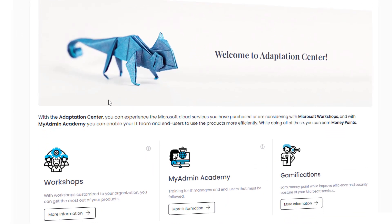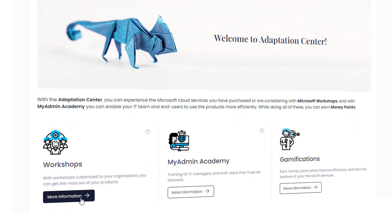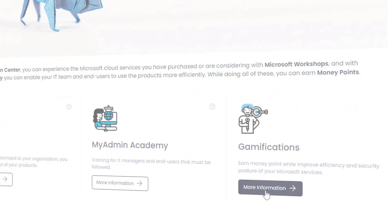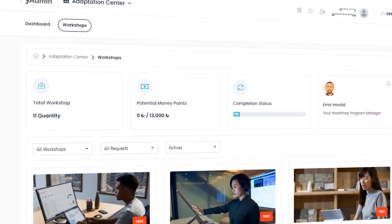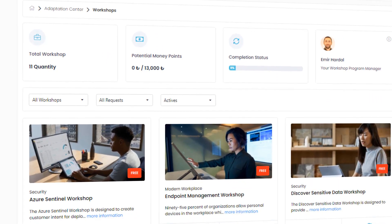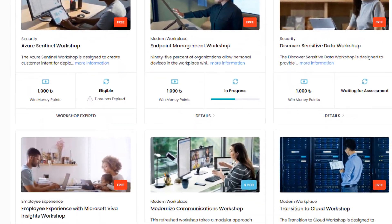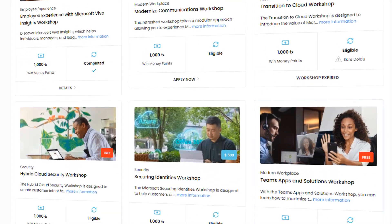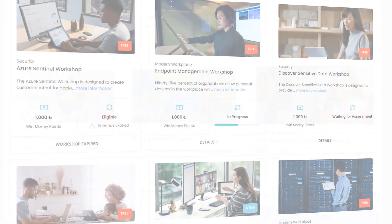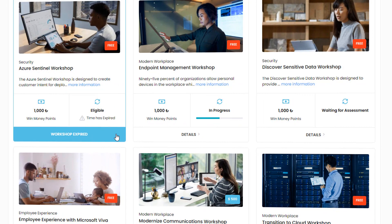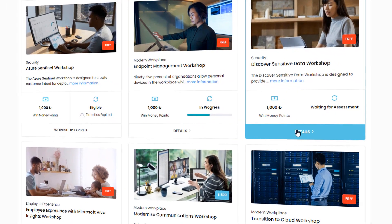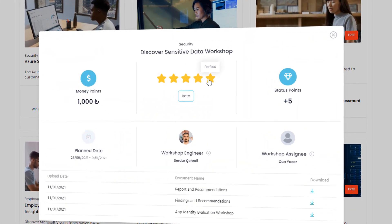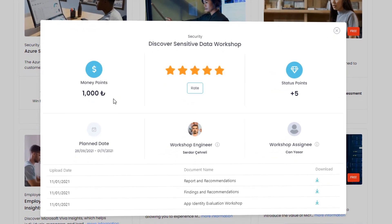Thanks to MyAdmin, you can adapt to Microsoft services faster. With the workshops within the Adaptation Center, you can experience getting to know Microsoft products, follow the workshop process digitally, evaluate the process, and earn loyalty points as you conduct workshops.